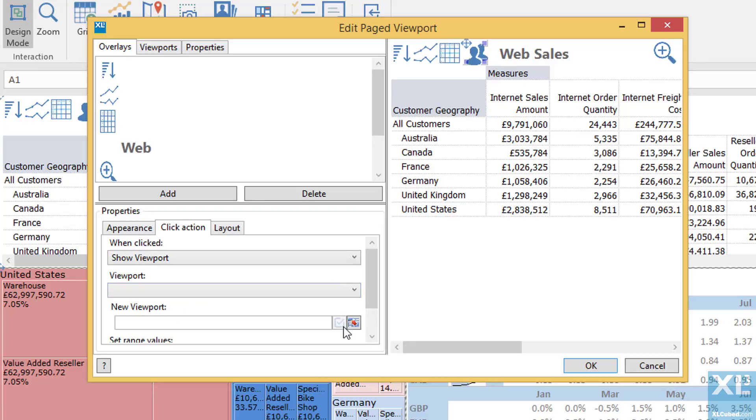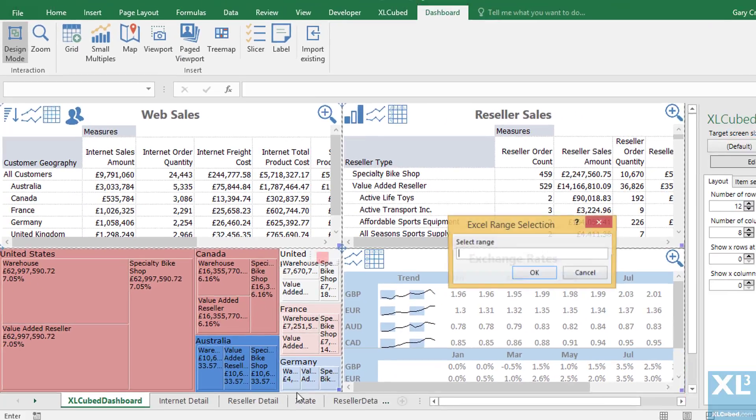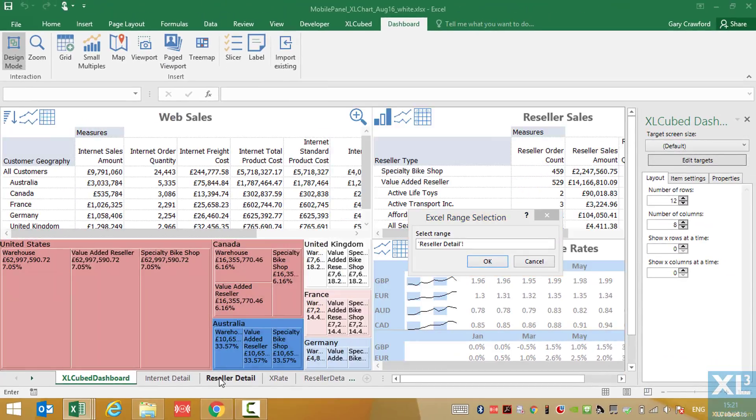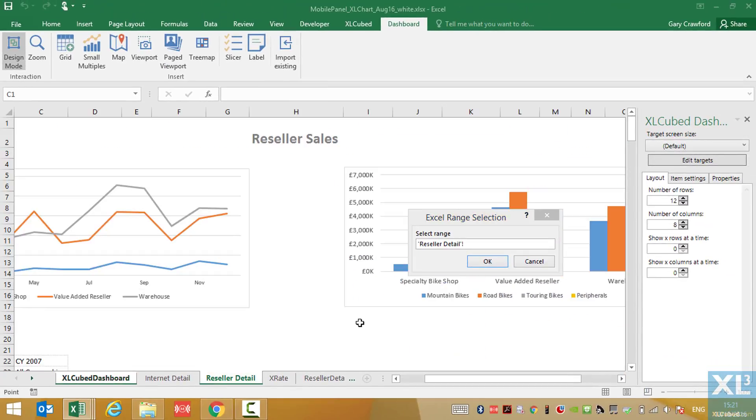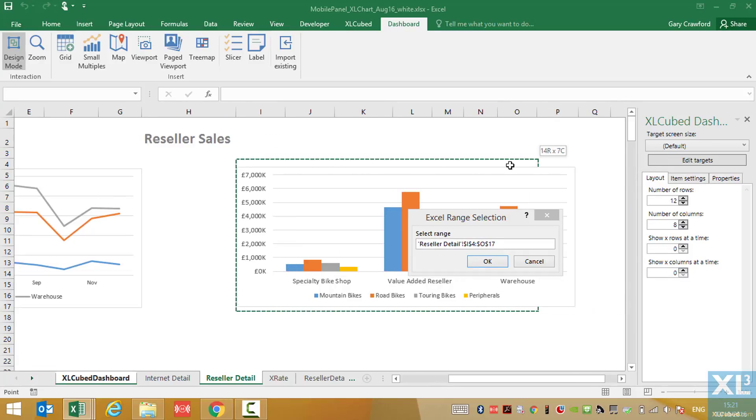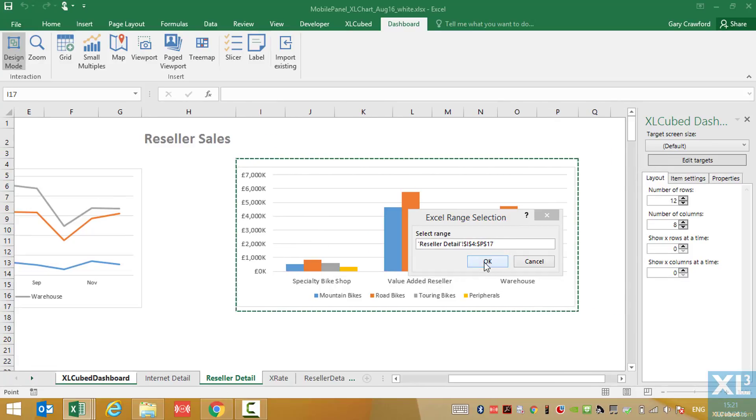I could use an existing viewport or I can choose an Excel range. So in this case let's just jump to one of the other sheets and we'll pick the range containing the Excel chart. I could also point to this chart directly, but we'll just use the range process in this case.